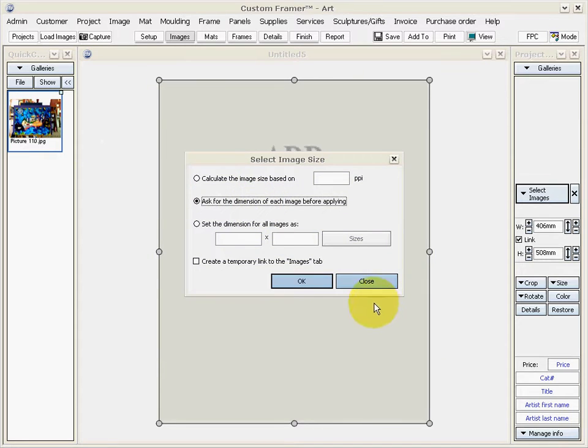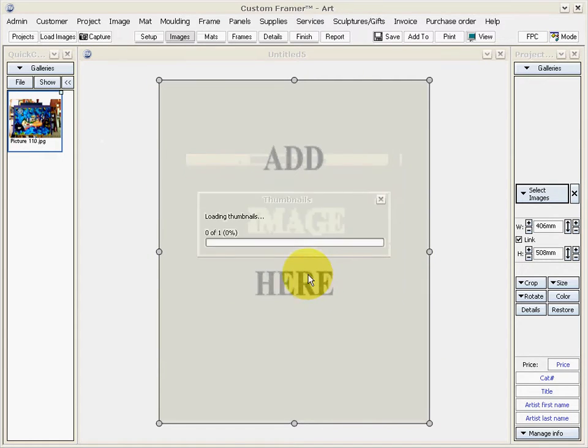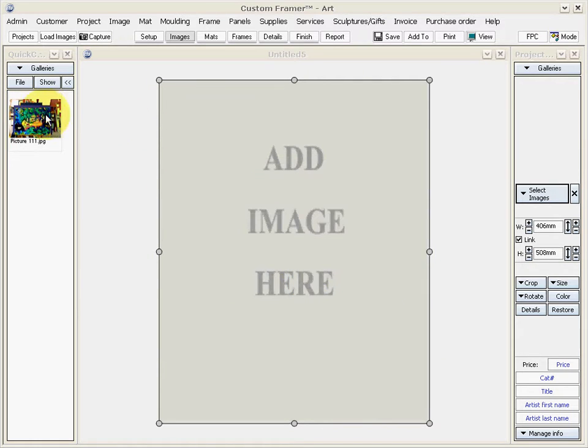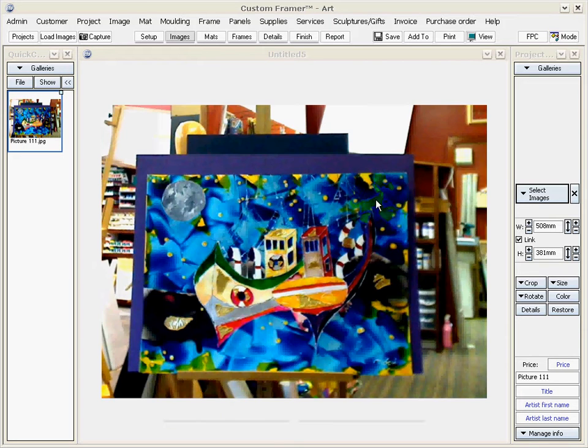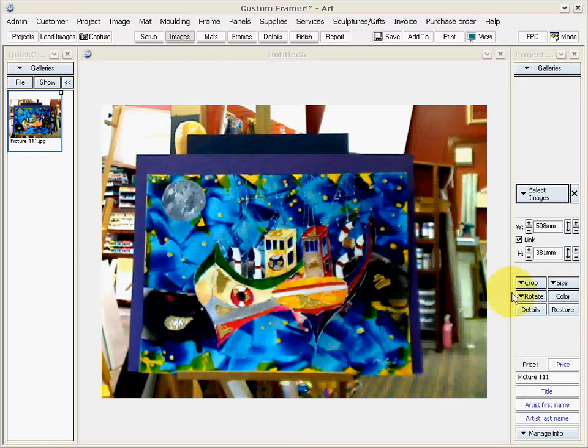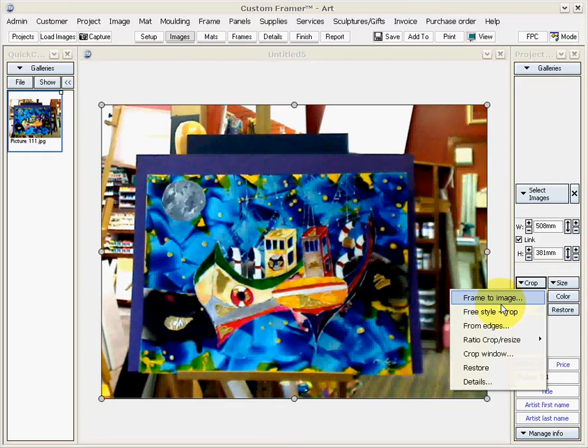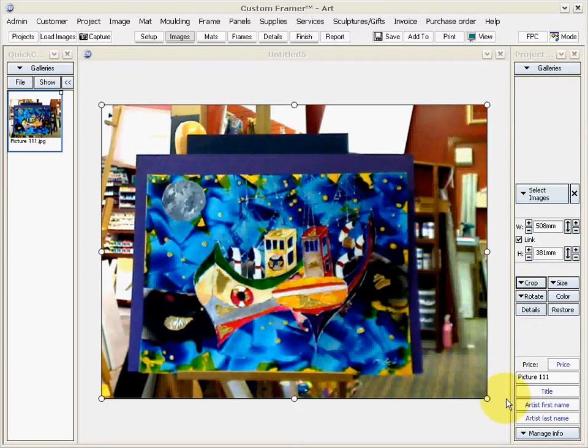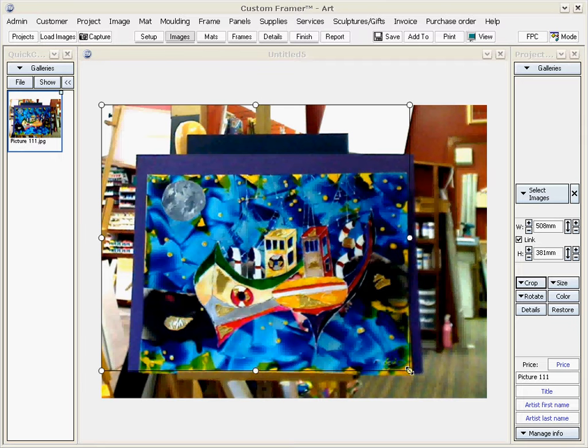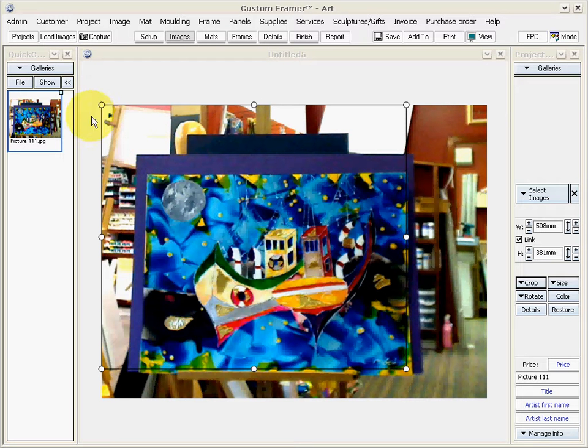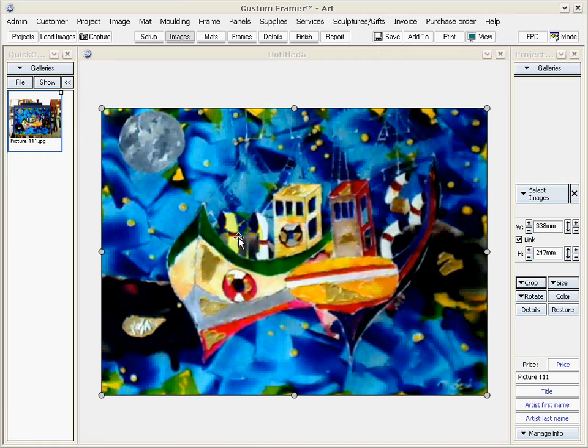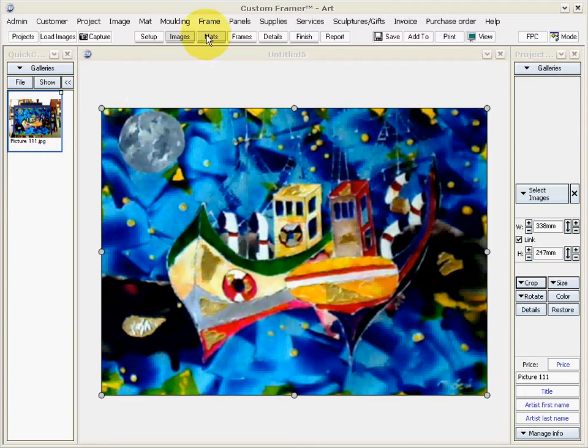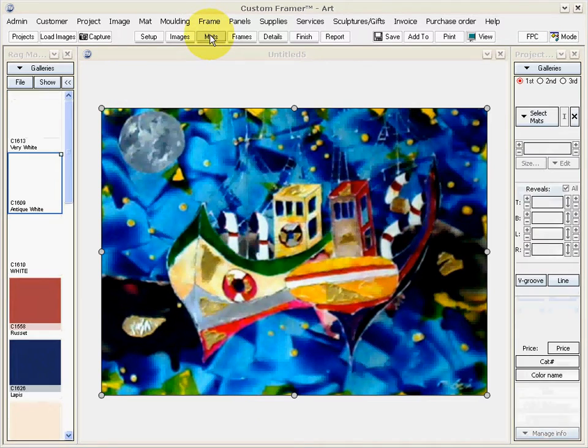And now I'm going to crop that image quite simply.